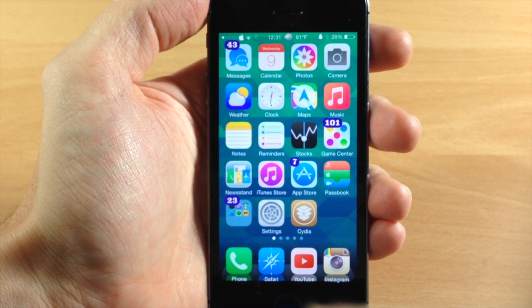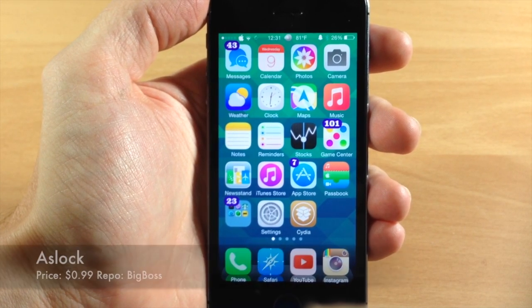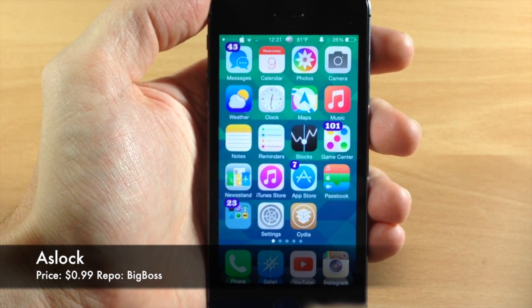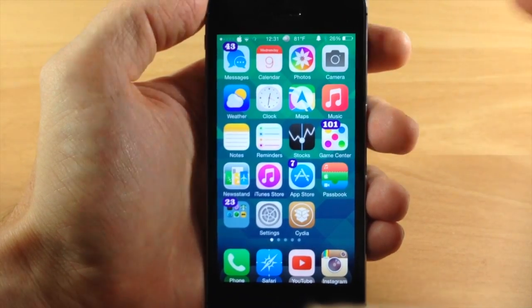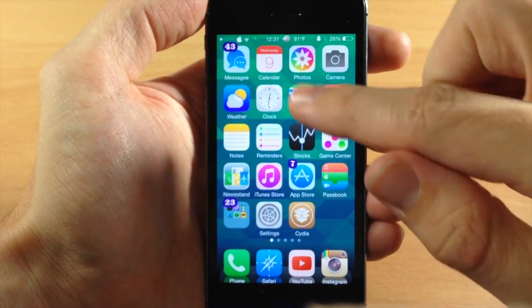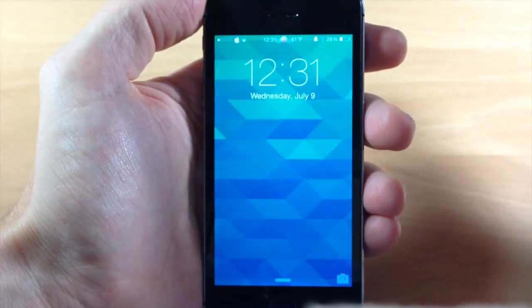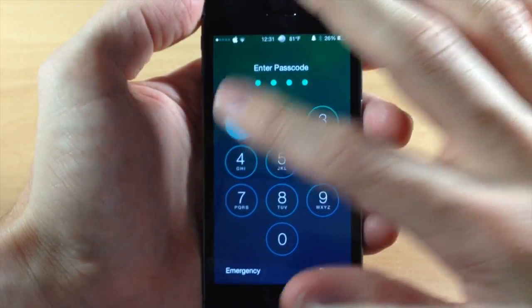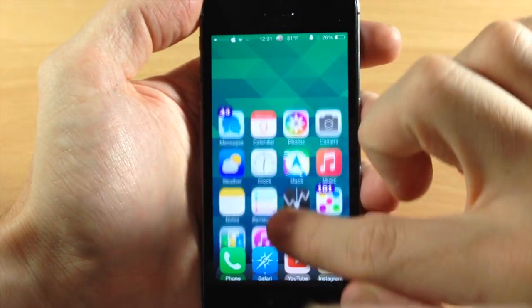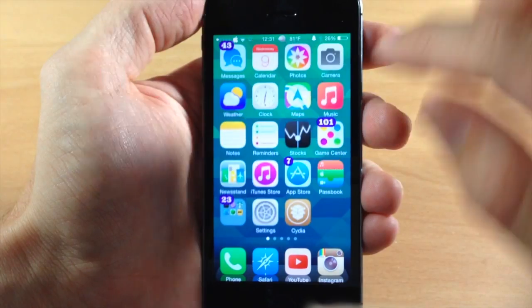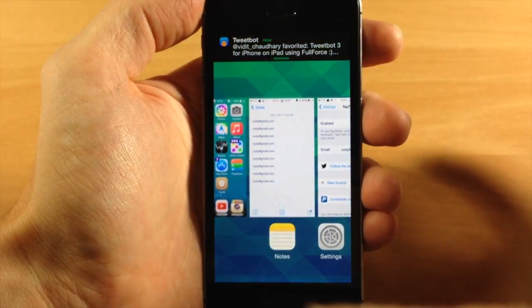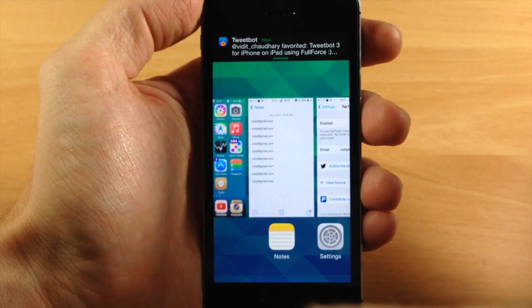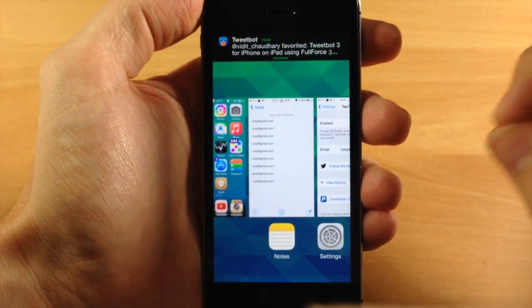The first thing I want to talk to you guys about is called ASLock. It's basically going to allow you to swipe down on your springboard to lock your device. So you can see right here if we swipe down it actually locks your device. You'll also see that if we go back and you swipe down and swipe back up, sometimes it takes a few tries, but it automatically opens up your app switcher right there.